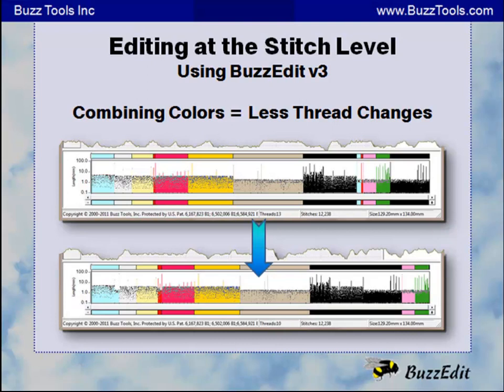You have just seen how to combine colors in BuzzEdit by selecting, dragging, and dropping along the color bar.